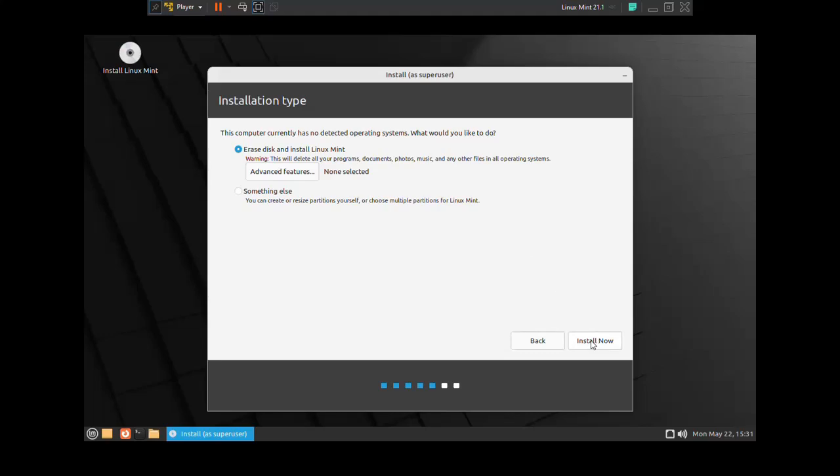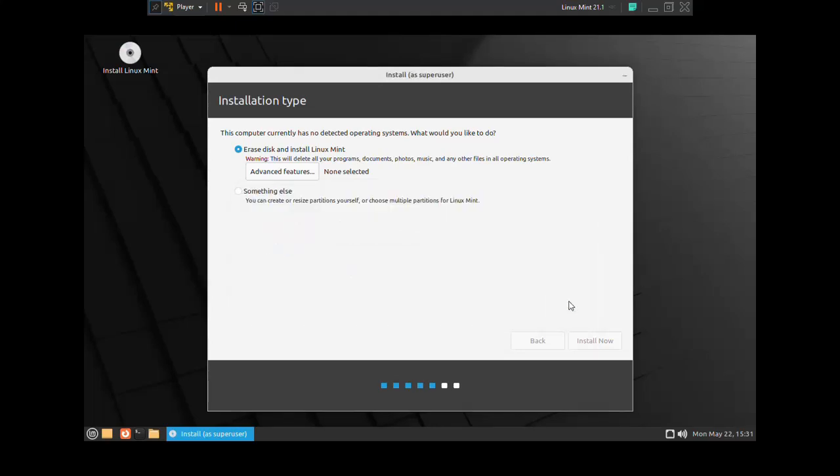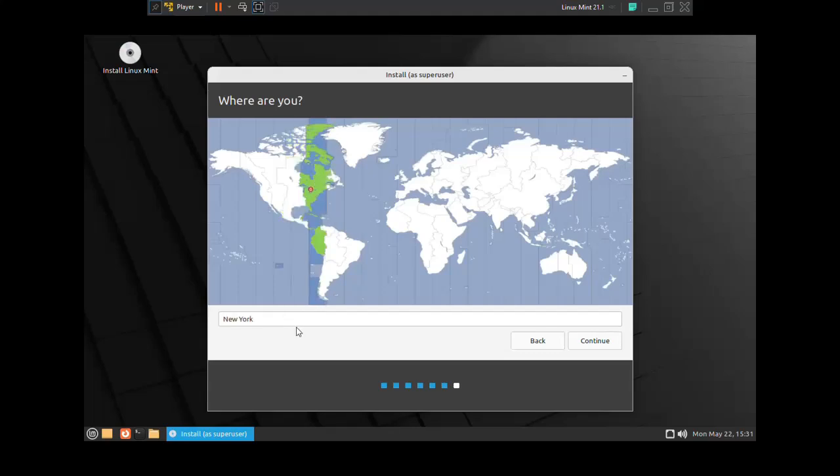Click on install now button. Click on continue. Select your time zone and then click on continue.